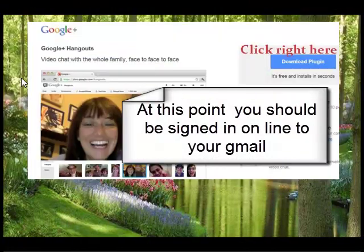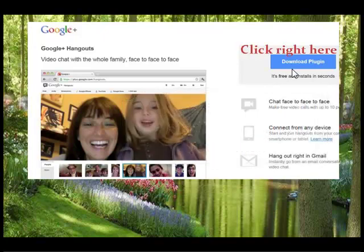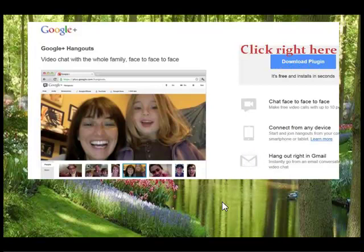At this point it will take you to this page where you are on Google Plus, and it says 'download plug-in.' It won't take but a second, so go ahead and click download plug-in. After you've clicked on download plug-in, and it only takes a second, then you end up on this page, and then you click 'start a hangout.'